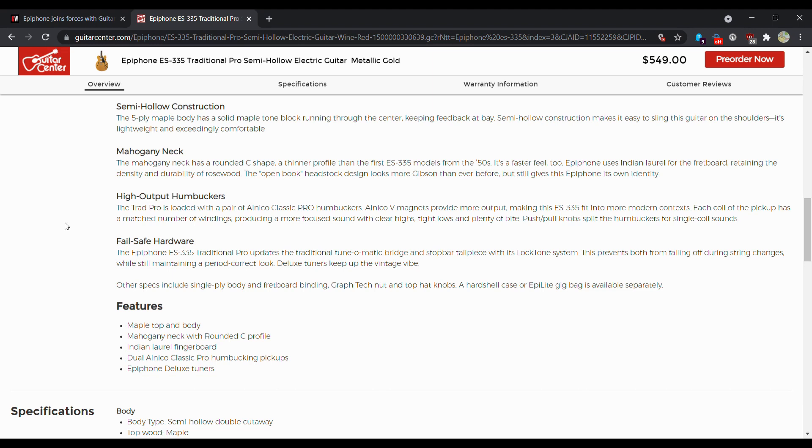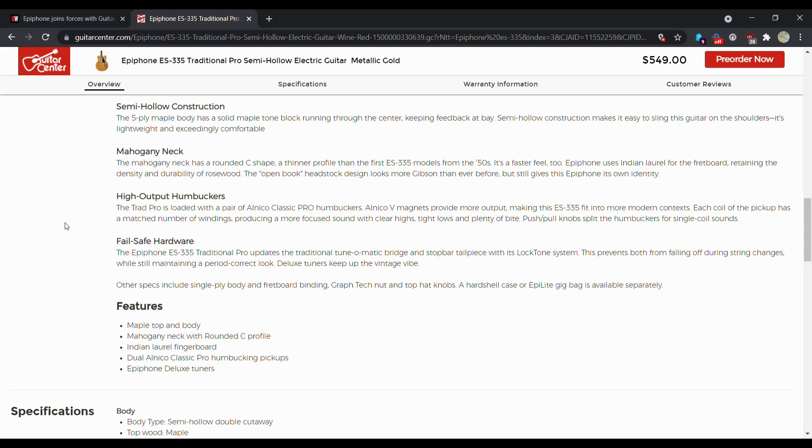And they're calling it fail-safe hardware. I'm not sure why they're calling that, but let's read this little bit of it. The Epiphone ES-335 Traditional Pro updates the traditional tunomatic bridge with a stop bar tailpiece with its lock tone system. Graphtec nut is always nice.